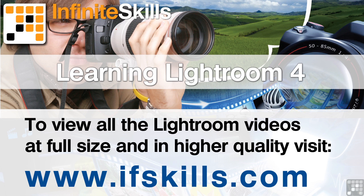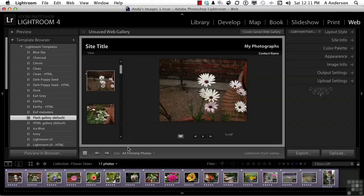This video is just a short extract from the entire course. If you wish to see all of the videos from this series at higher quality and in far larger screen size, head over to ifskills.com.